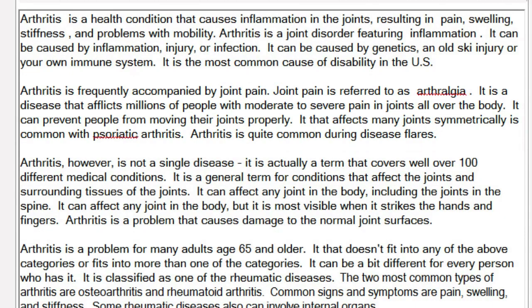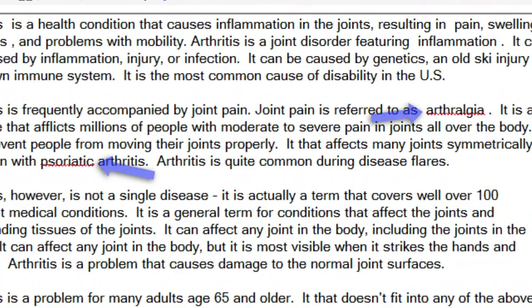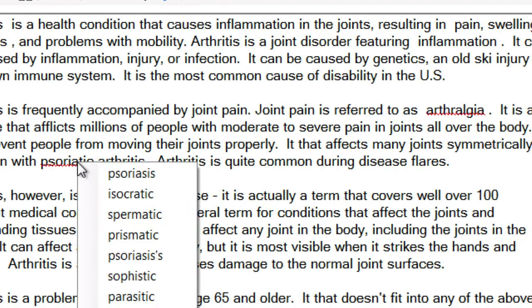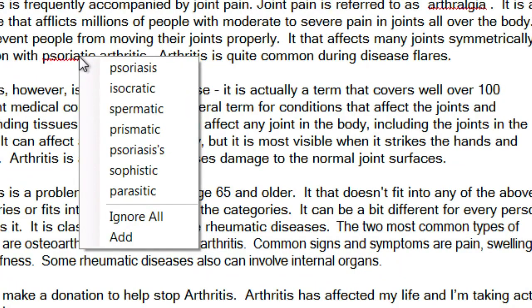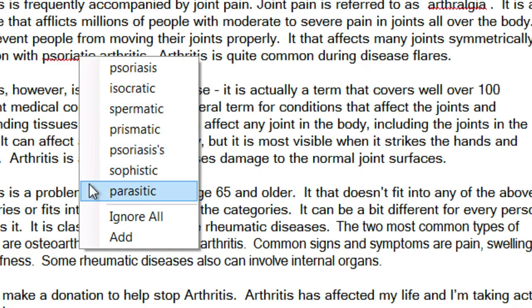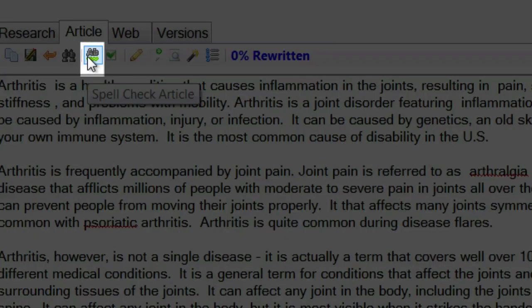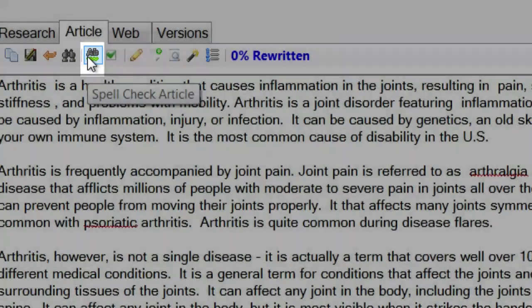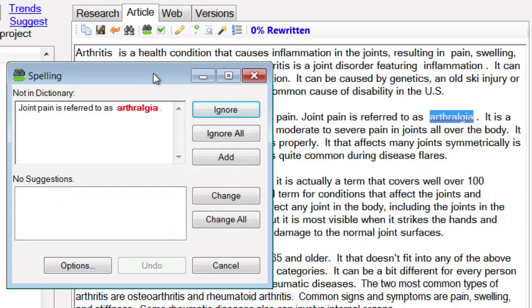That is the power of Instant Article Wizard — that is why it's going to help you create content faster than you imagined possible. Now you'll notice that a couple of the words are underlined. That's because Instant Article Wizard has a built-in, full-featured spell checker. I can right-click on a word and it gives me suggestions to replace it, or I can ignore, add, or use the spell checking icon to use the normal dialogue spell checker.